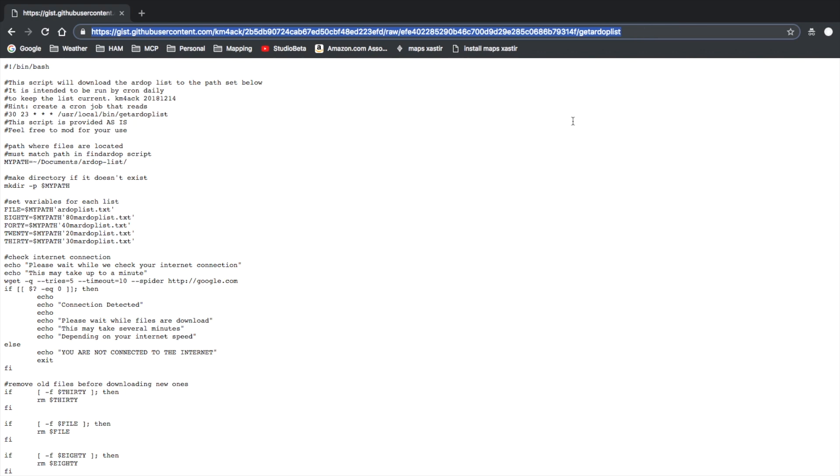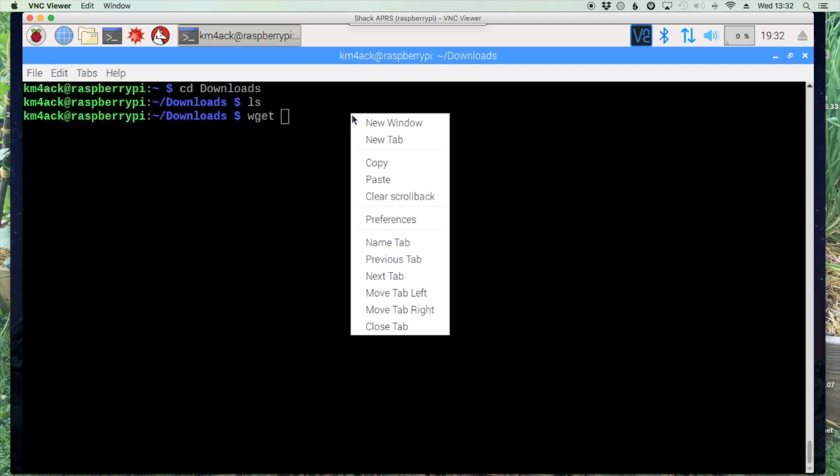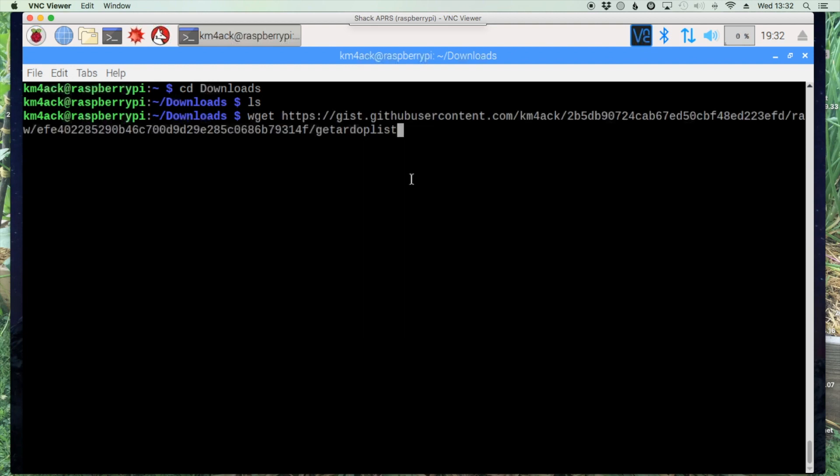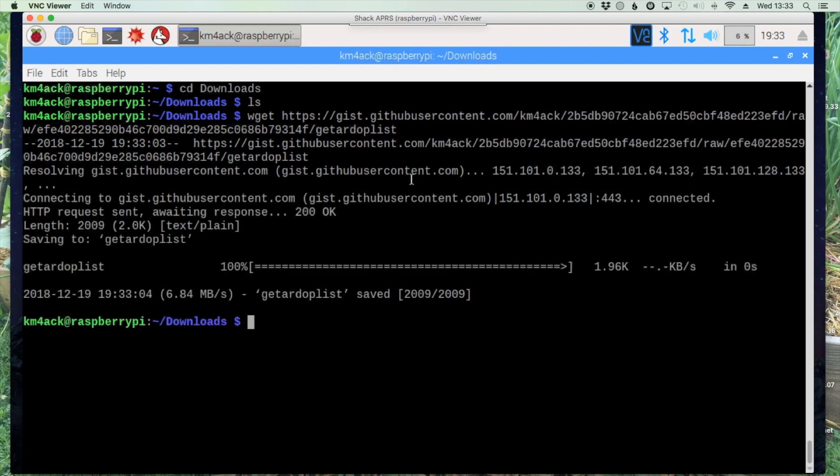Let's go back over to our Pi and use the wget command. Wget and then paste in that link that we just copied. Let's go ahead and hit enter and that'll grab that. If we run a list command you'll see that we have that file.